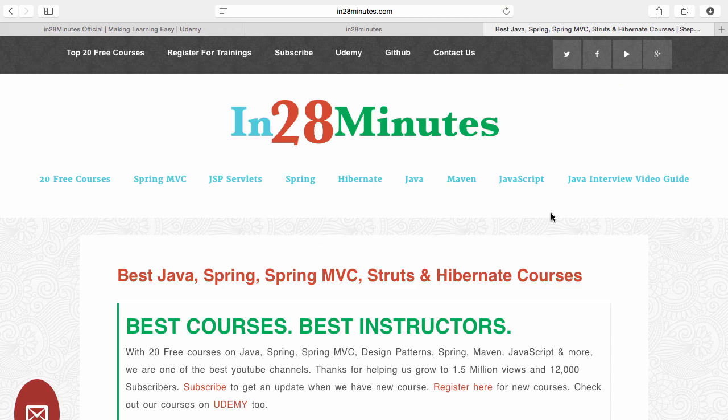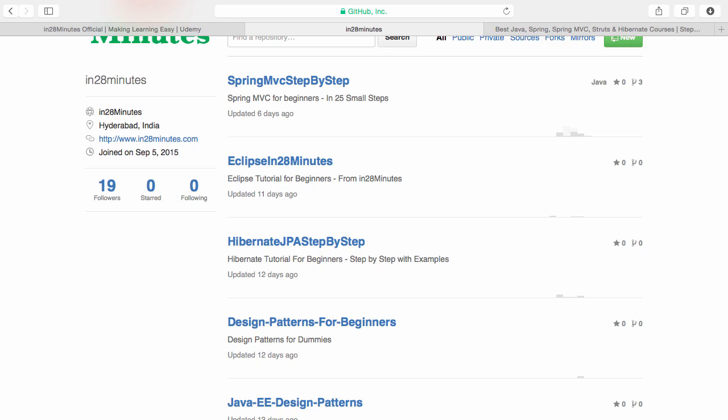Number two, visit our website www.in28minutes.com. You'd find tons of information including how you can register for our trainings and the link to Udemy and our GitHub code as well. Number three, visit our GitHub repository.